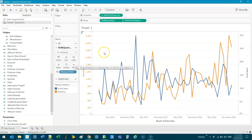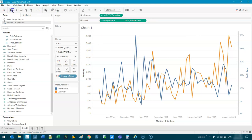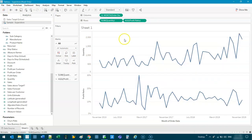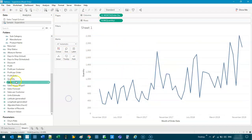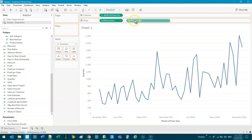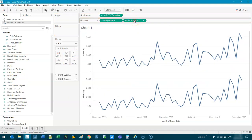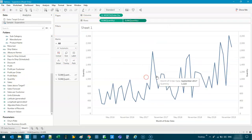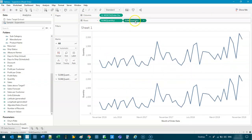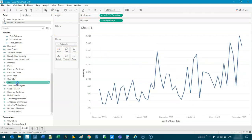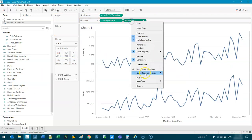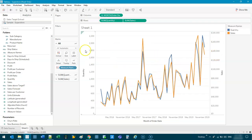So that's how you would do it if it's two different measures. Going back to the first example: what if they're not different in this way? Let's get rid of profit ratio and do quantity again. You would dual axis this — in this case you got a different one. If that's what you want to do, great.